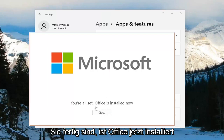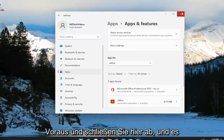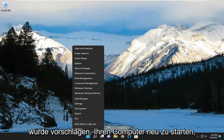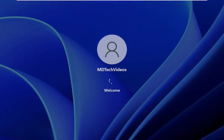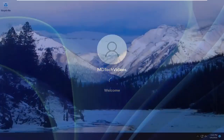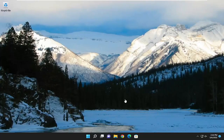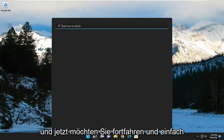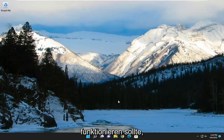Once you have the screen that says you're all set and Office is installed, go ahead and close out of here. I would suggest restarting your computer. Then go ahead and open up OneNote and you should see it works just fine.